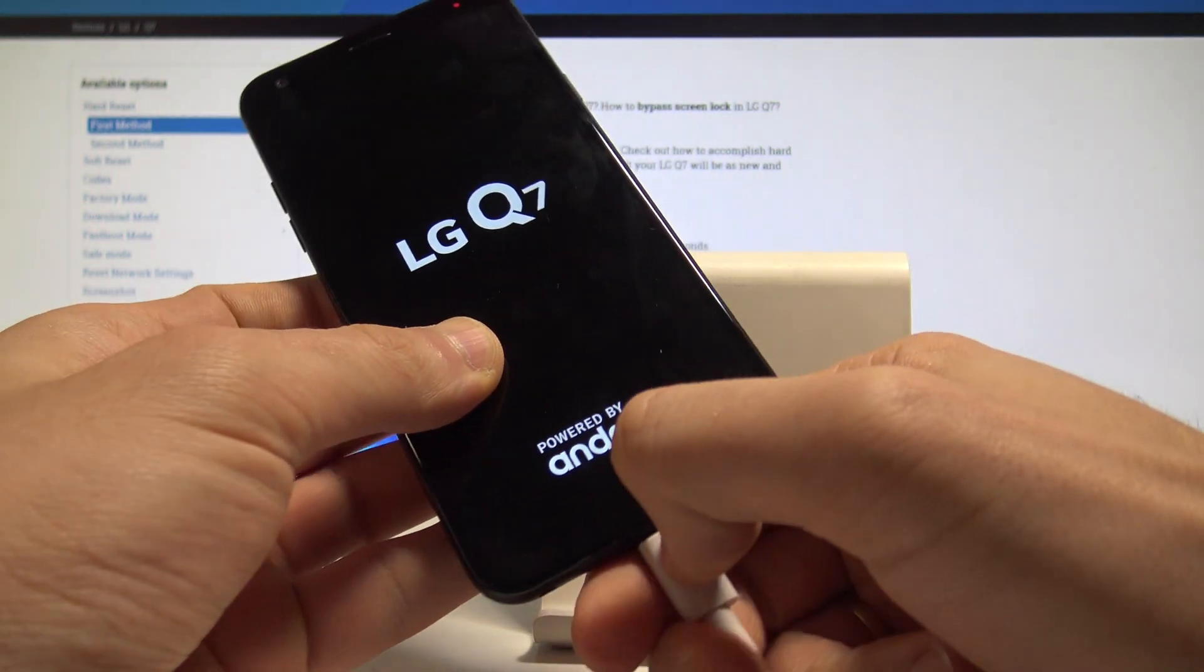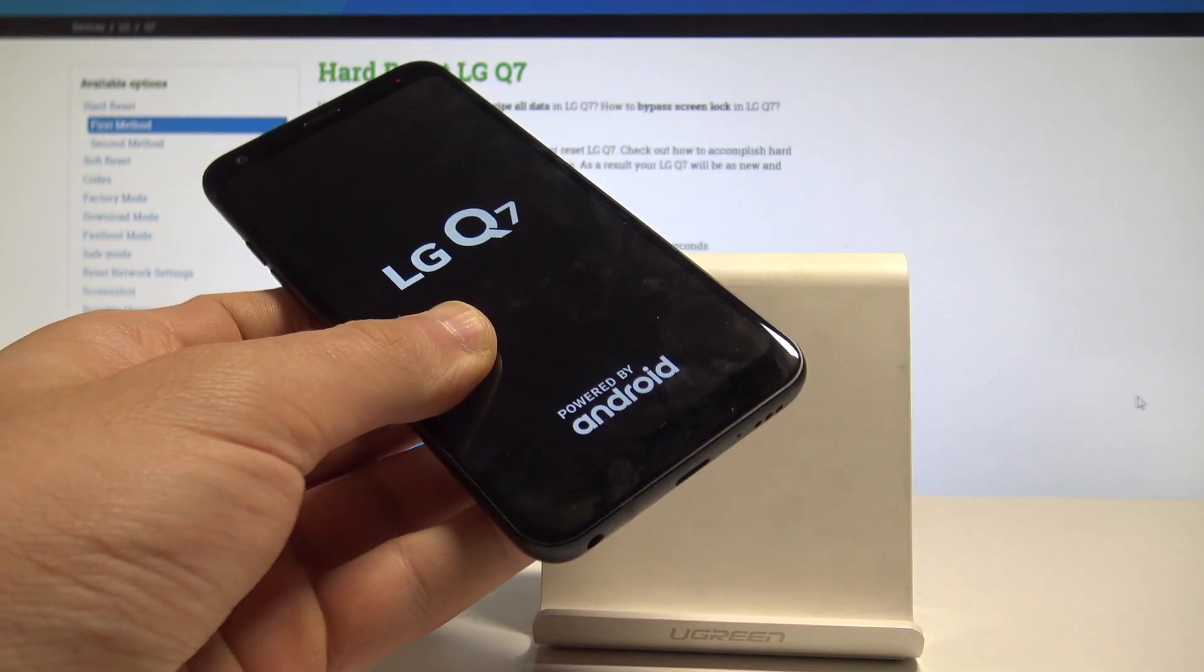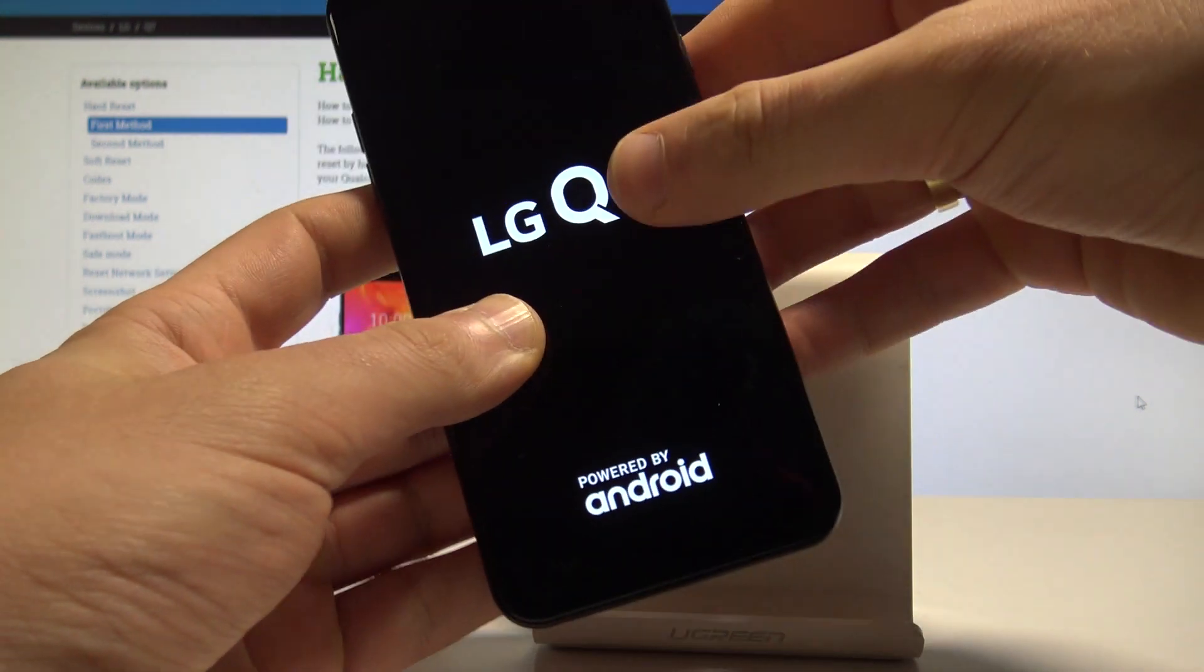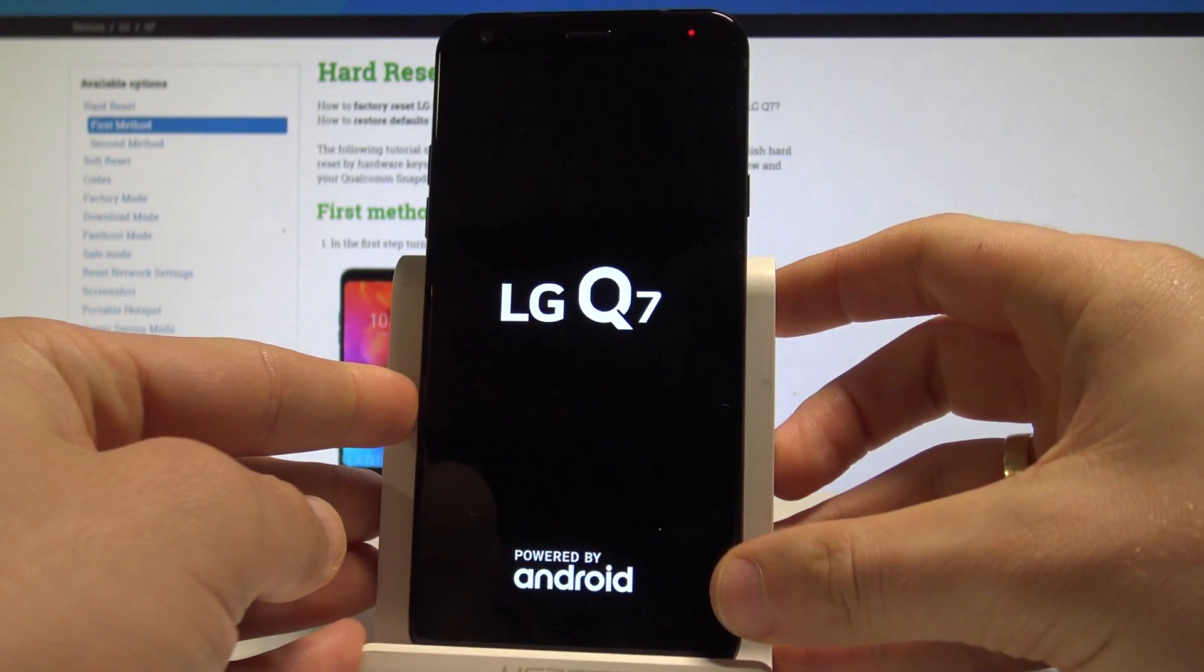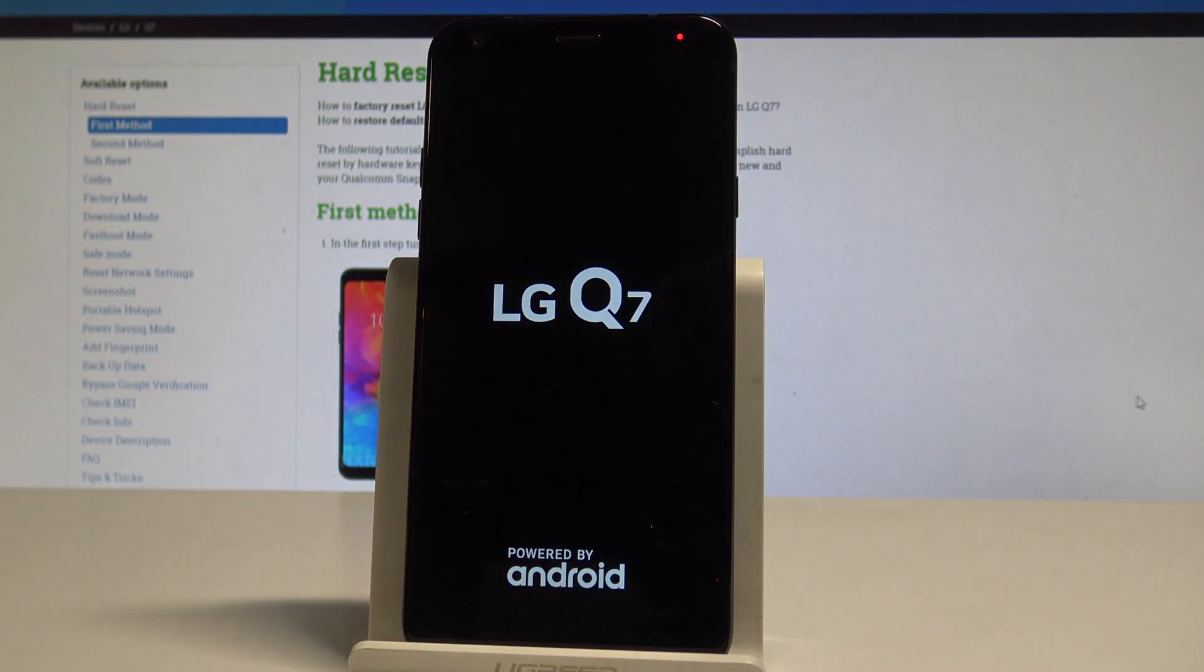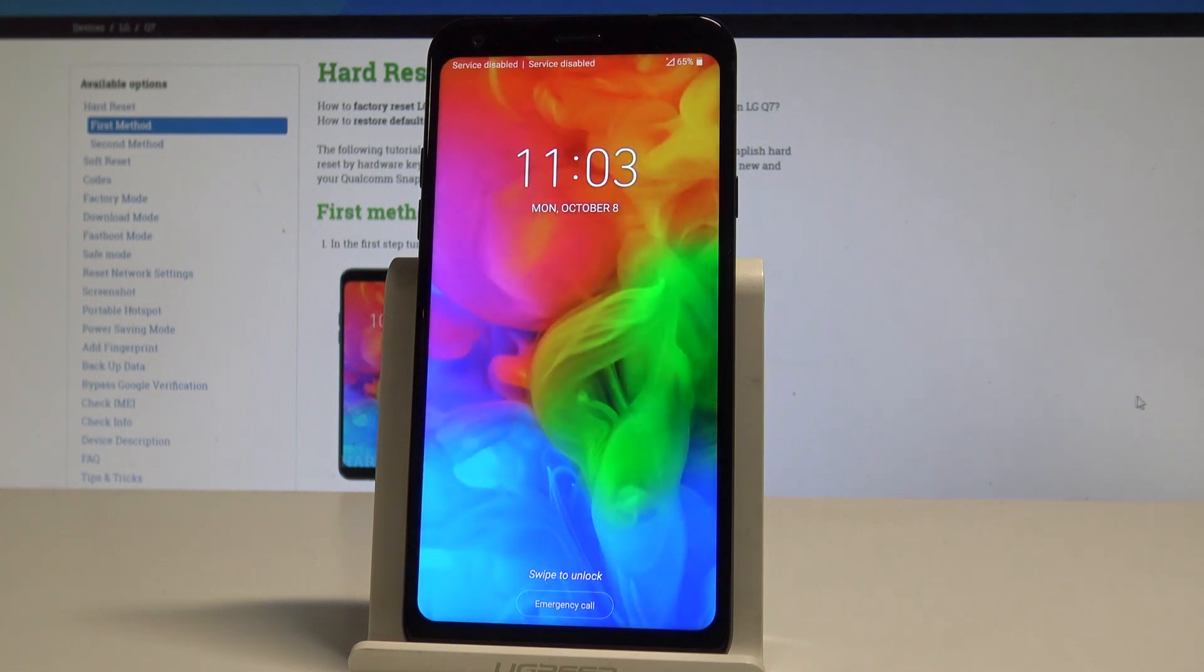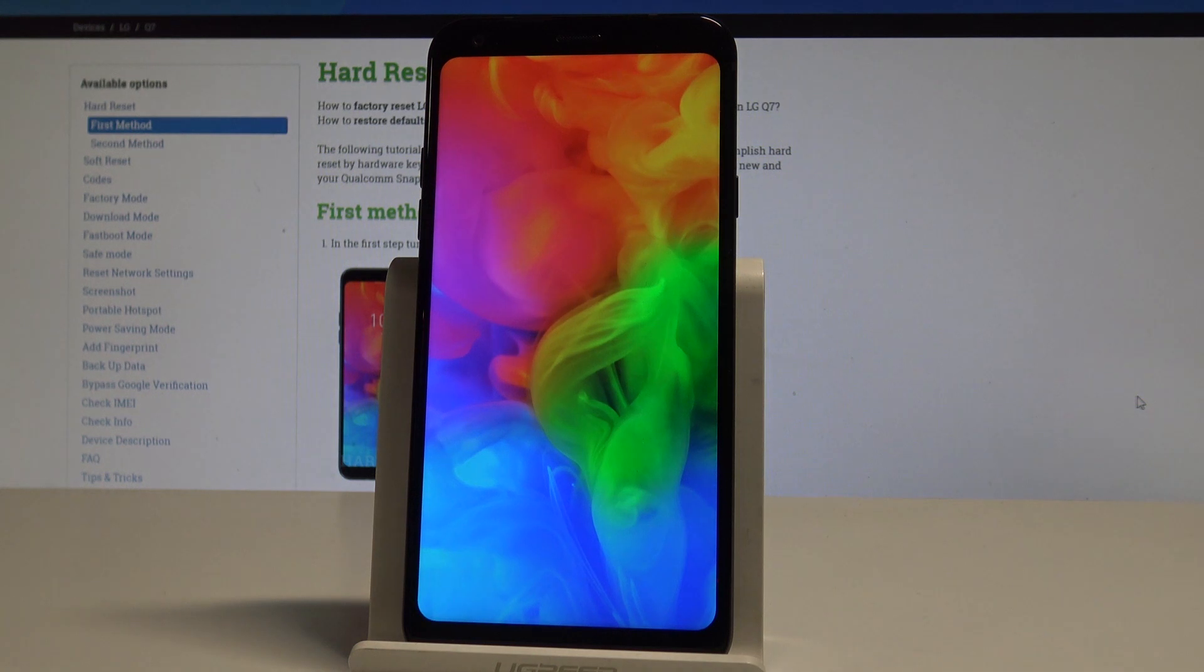The LG Q7 is restarting. You can also disconnect your device from your PC. Let's wait until the home screen pops up. Alright, now you can use your device in a normal way. Everything went well.